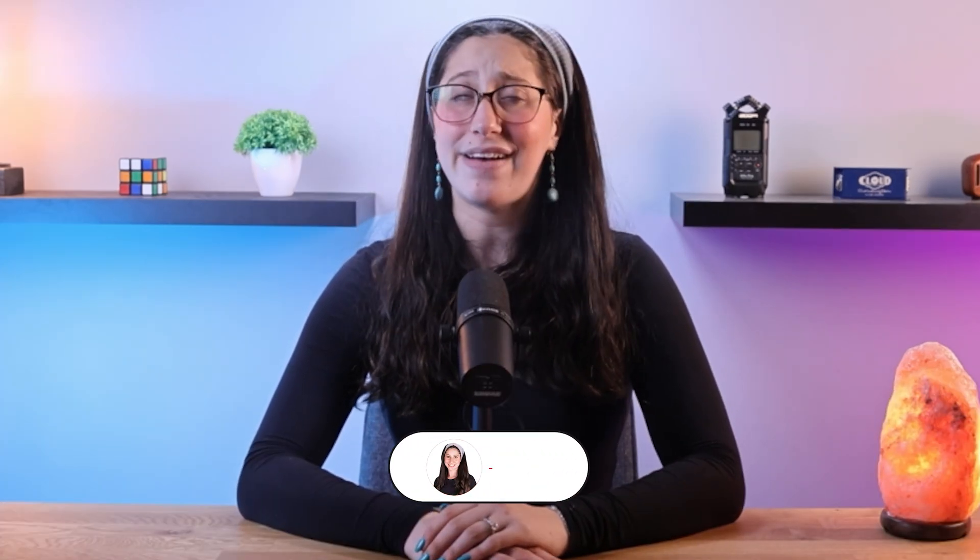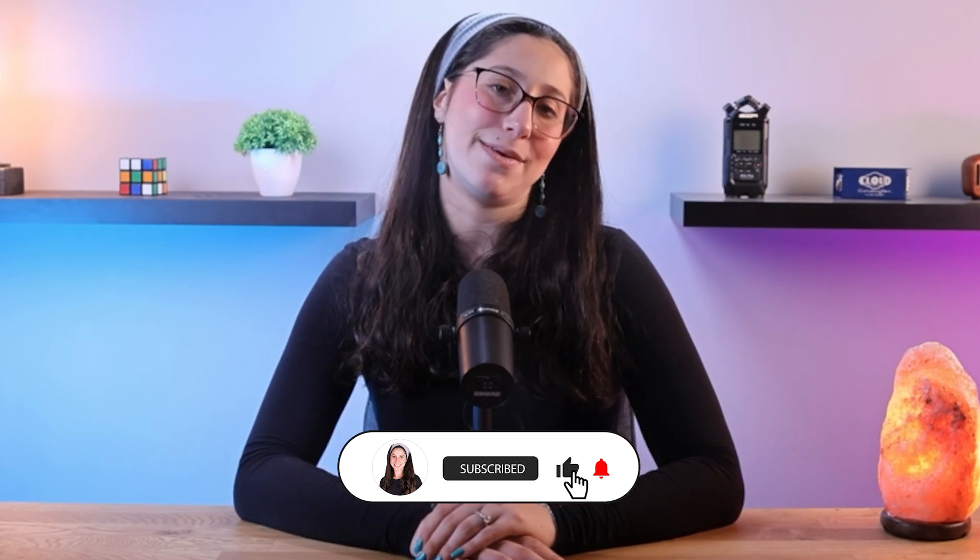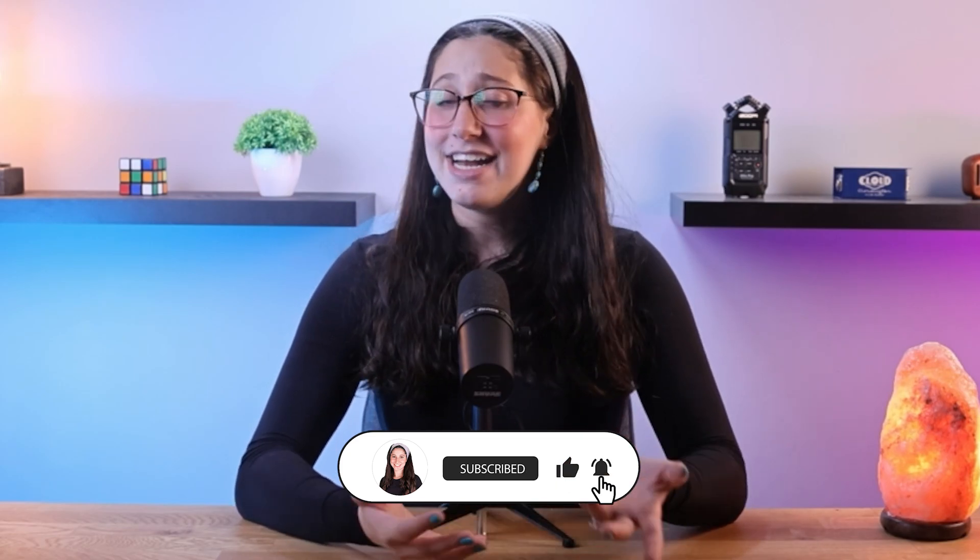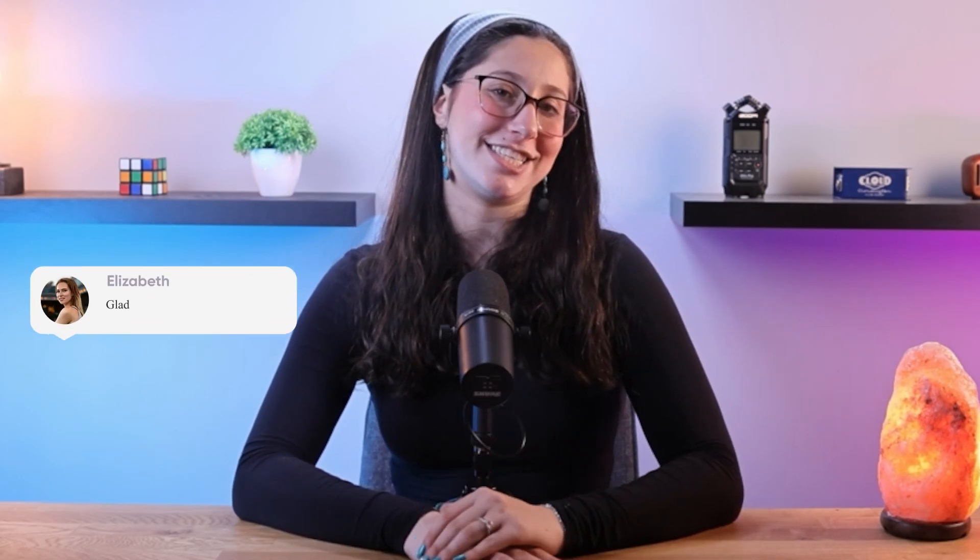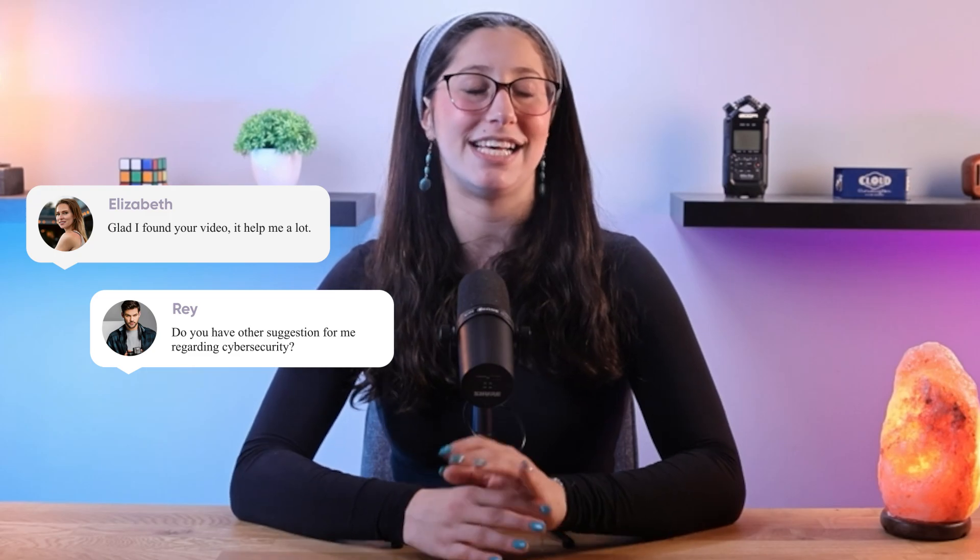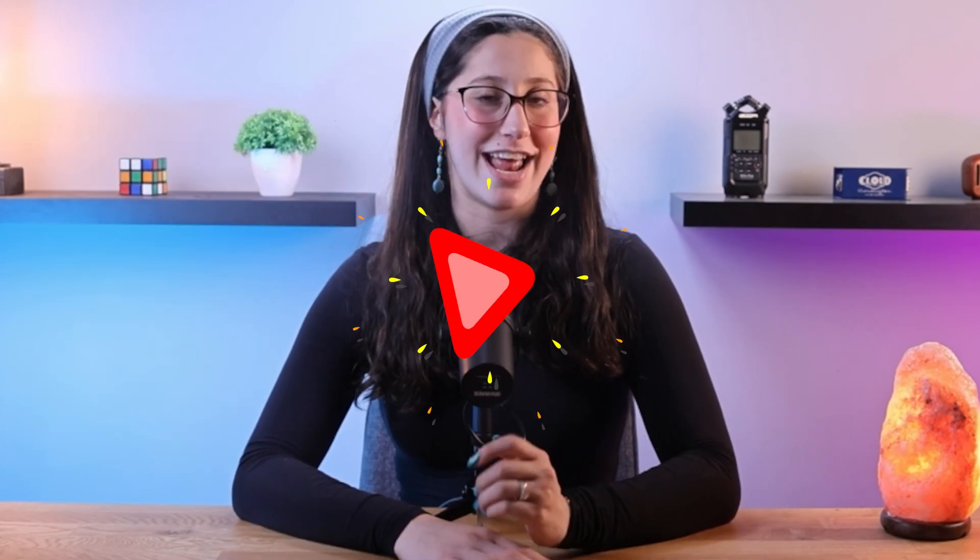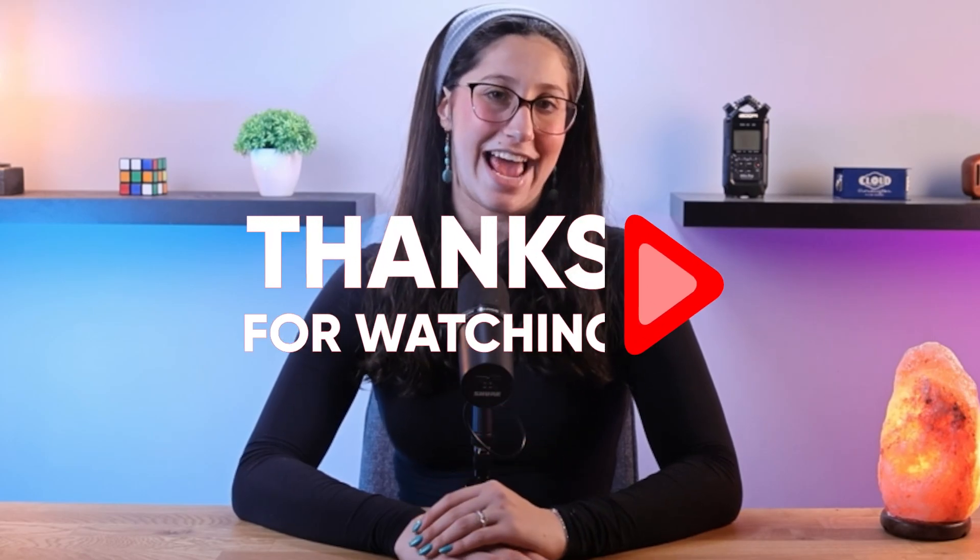Also, if you liked the content or found it useful, make sure to like the video and subscribe to see more of it. And if you have any questions or suggestions, don't hesitate to leave them in the comments, as I love interacting with you guys. And that will be all for today, and I'll see you guys in the next one. Have a wonderful day! Bye!